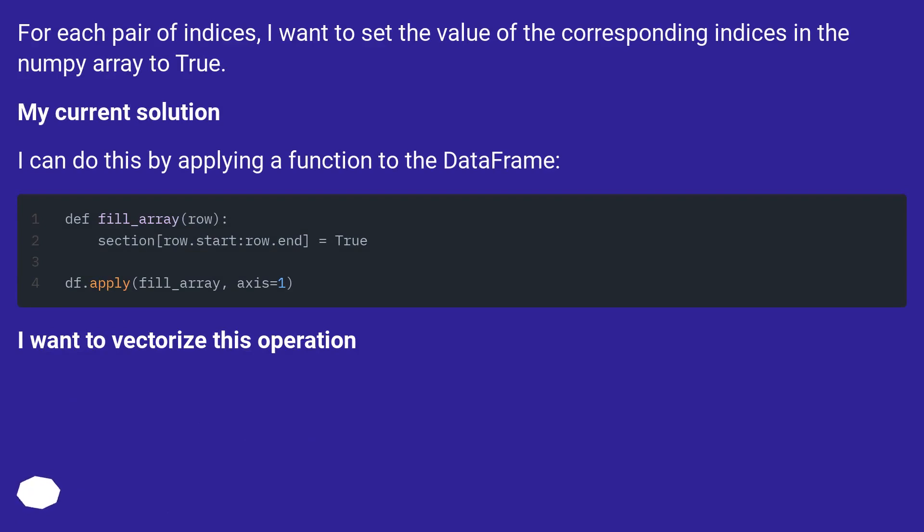For each pair of indices, I want to set the value of the corresponding indices in the NumPy array to true. My current solution: I can do this by applying a function to the DataFrame.